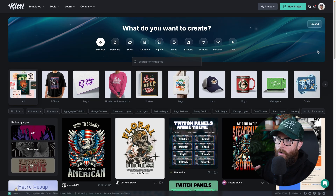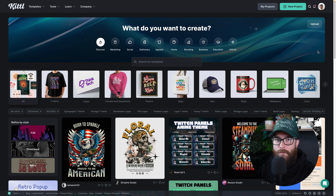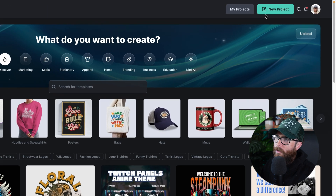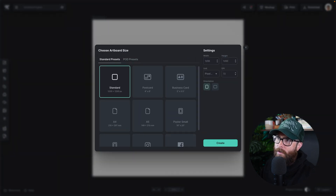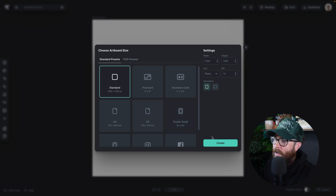In that video I go through 30 different creative projects with brand new templates that we have added to Kittle. What I'm going to show you here are changes and improvements from within the editor. I'm going to go ahead and click on new project up here and it is going to open up a brand new project.